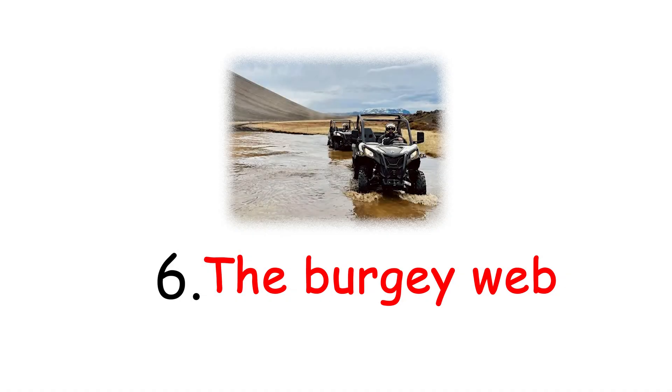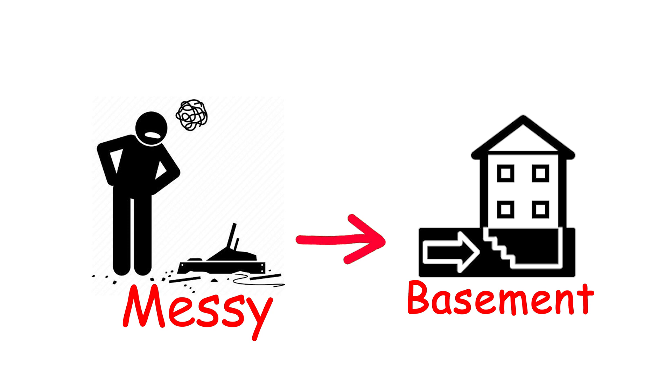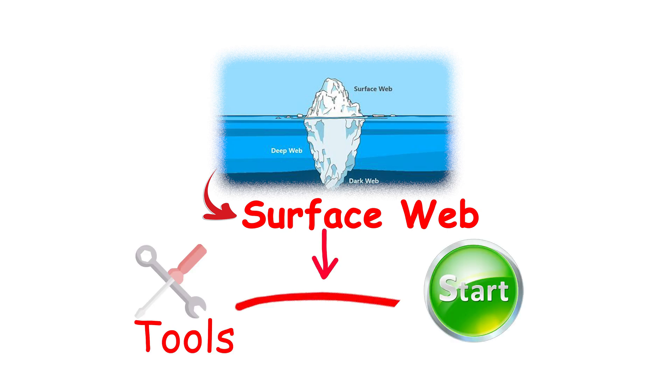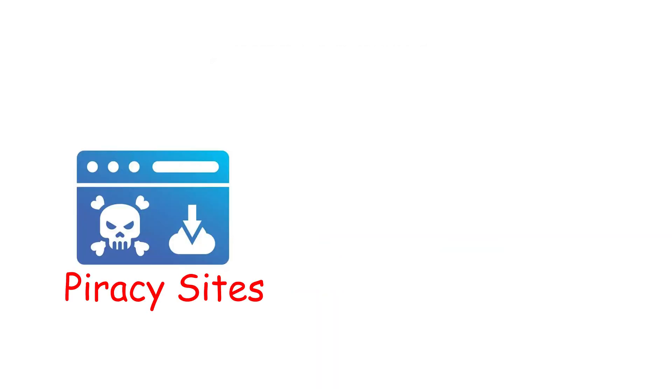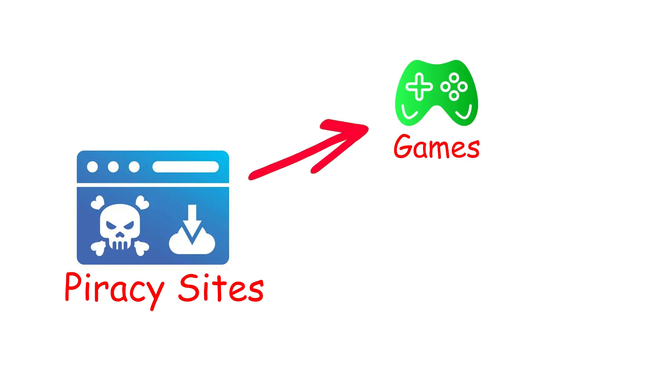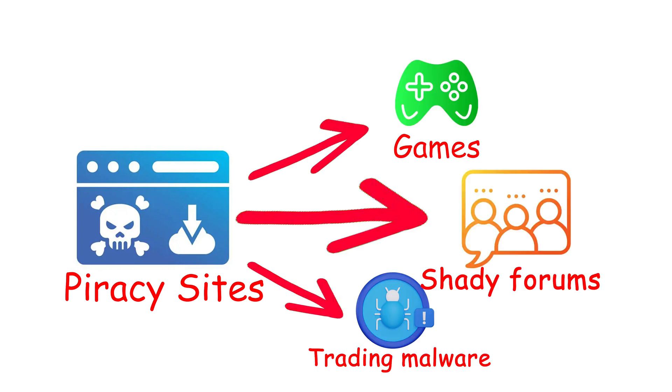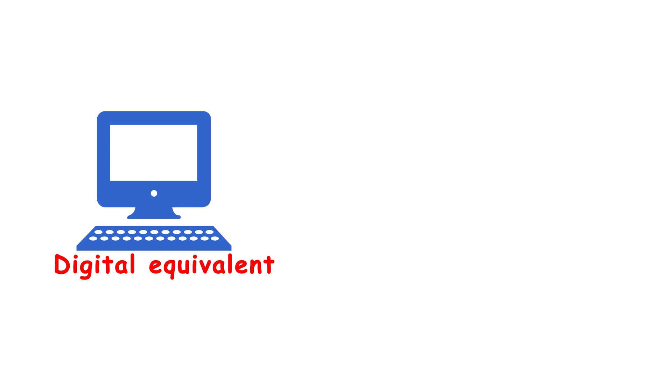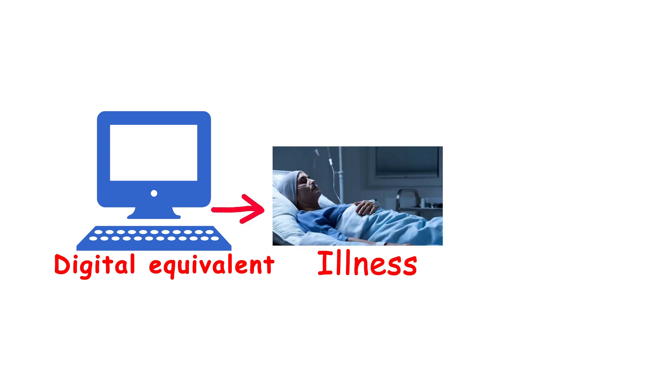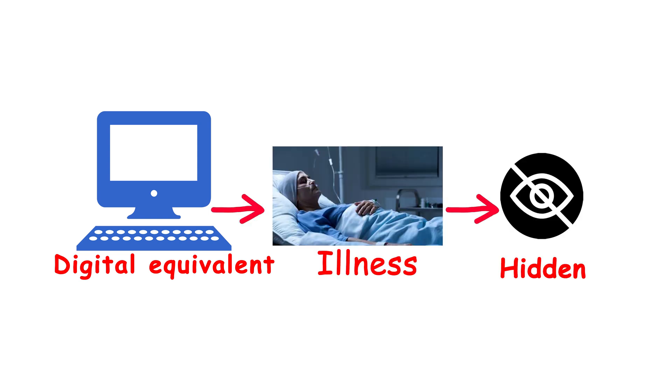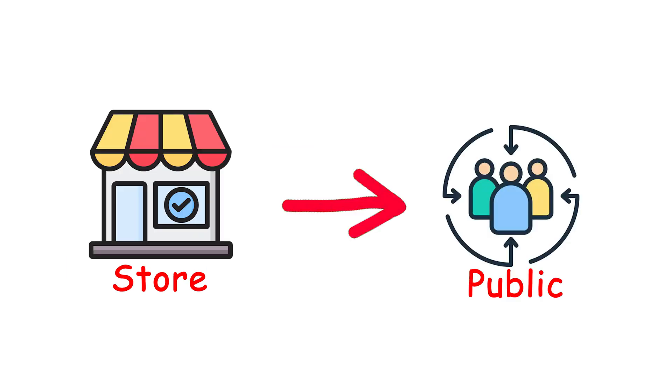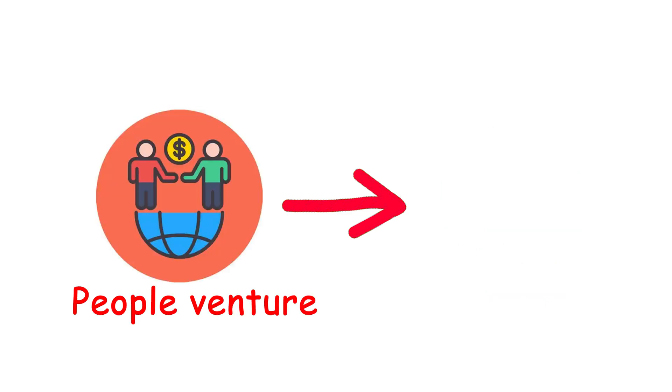Number 6. The Birgie Web. Just below the surface lies the messy, dimly lit basement of the internet. Technically, it's still part of the surface web. You don't need Tor or special tools to reach it, but this is where things already start to rot. Here you'll find piracy sites with movie rips and cracked games, shady forums trading malware, early 4chan archives full of the worst jokes you've ever seen, and places where you're one wrong click away from giving your computer the digital equivalent of a terminal illness. It's not hidden, but it isn't exactly safe either. Think of it as the convenience store parking lot at 3am. Still public, but you already know you shouldn't be here.